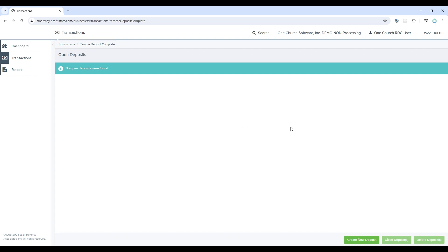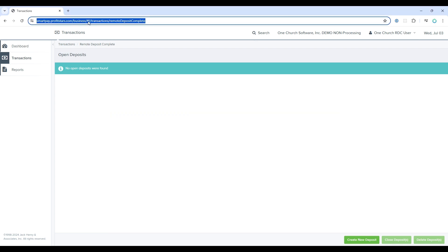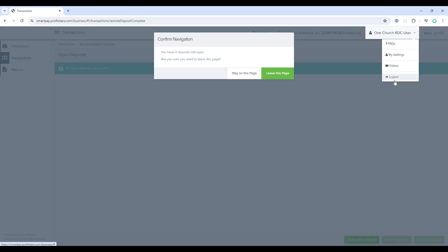And you see that there are no open batches within the open deposits screen. At this point, the batch has been fully deposited. The funds will go into the church's bank account and the batch information will come into OneChurch software. Let's take a look at that. Click on RDC user and log out.